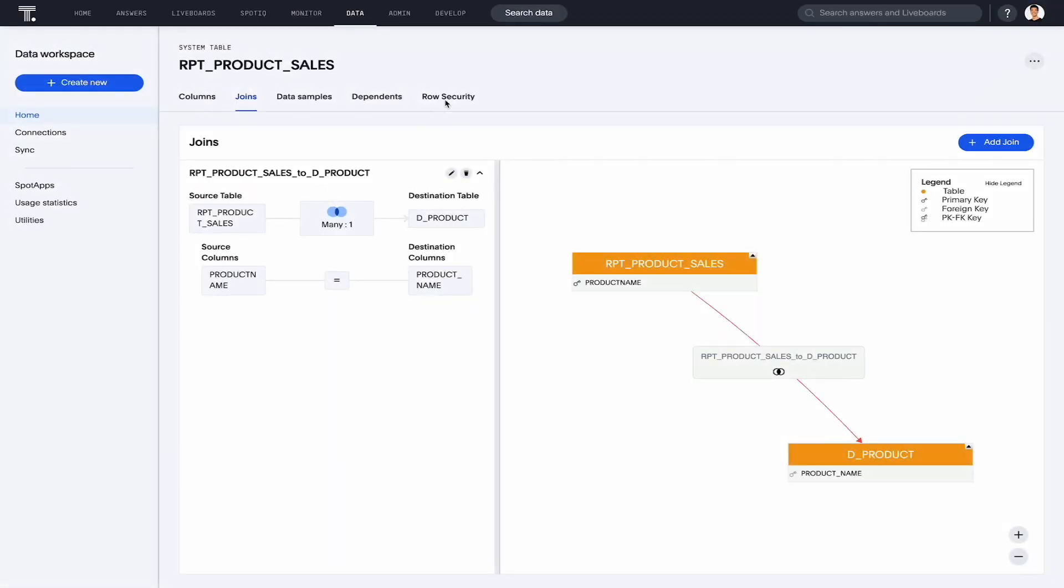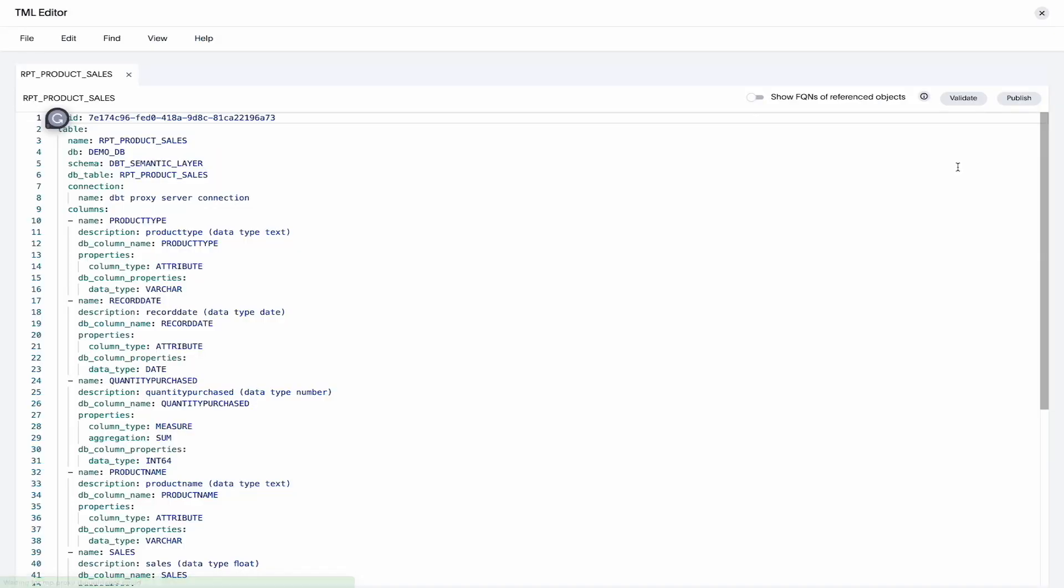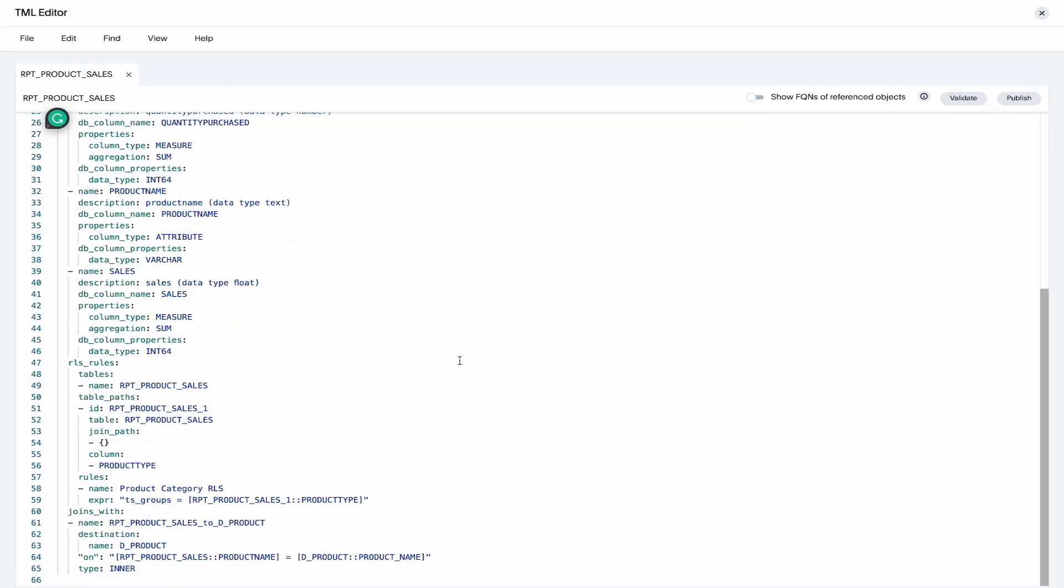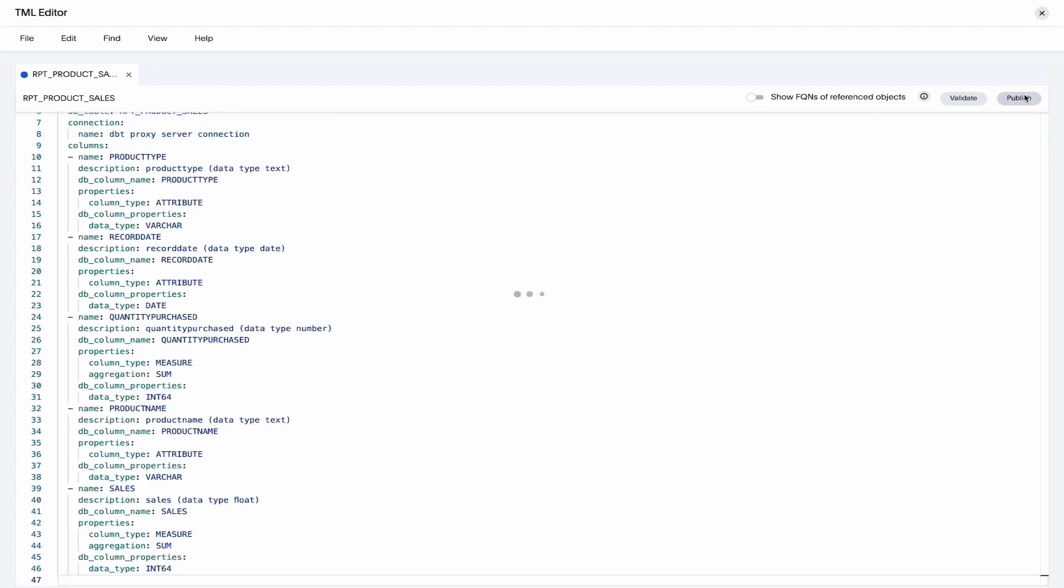Let's take a look at enhancements for ThoughtSpot modeling language. When you edit and import table TML files, ThoughtSpot now supports the deletion of table level joins and RLS rules.